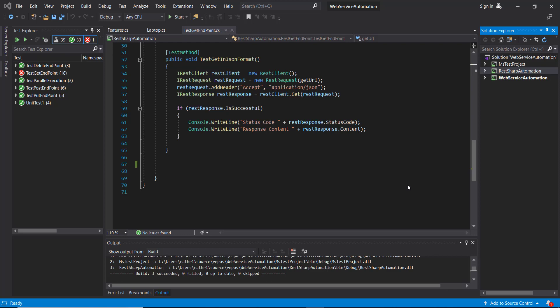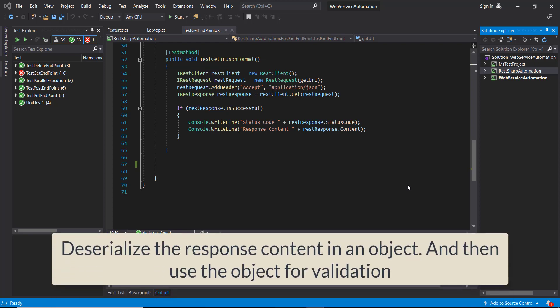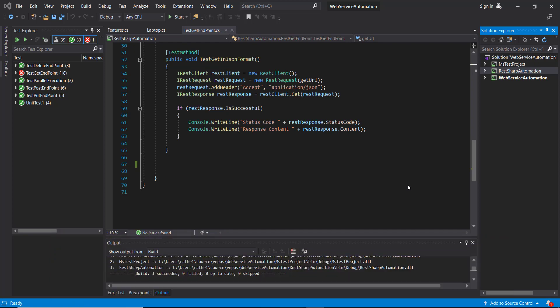Hello everyone. In this video I'm going to discuss the deserialization of response content. It's always a good approach to deserialize the response content and then use the object for validation.